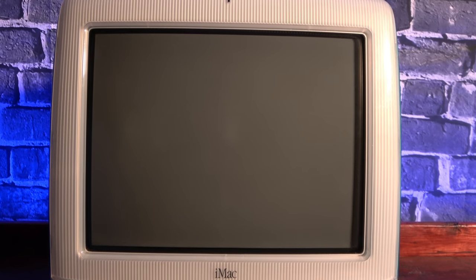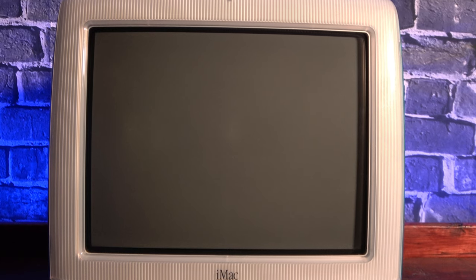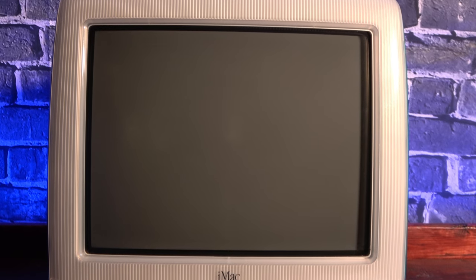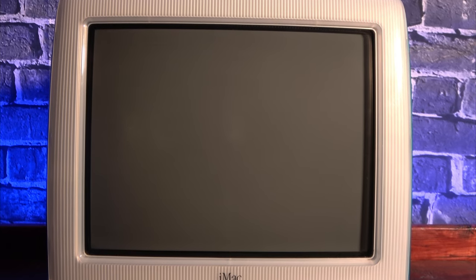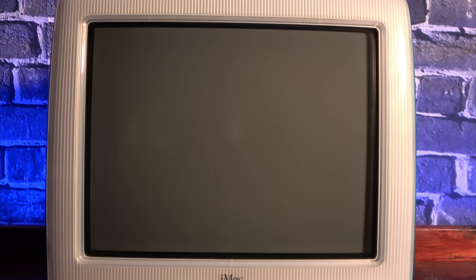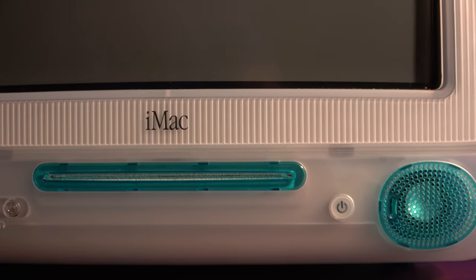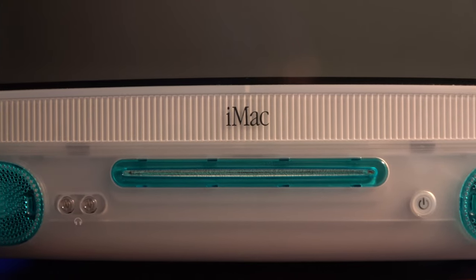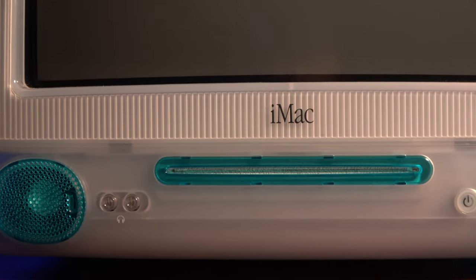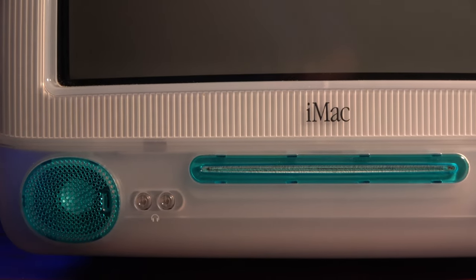Up top we have a 15-inch CRT display capable of resolutions of up to 1024x768, all being powered by the ATI Rage 128 VR chipset with 8MB of SDRAM. Below that we have a slot loading 24x CD-ROM drive as well as a set of integrated speakers.